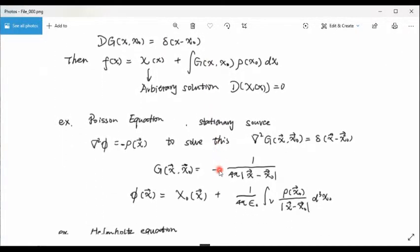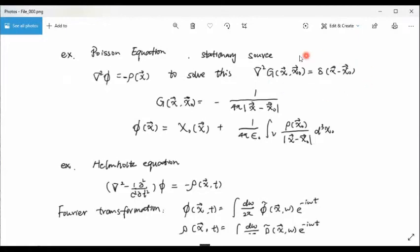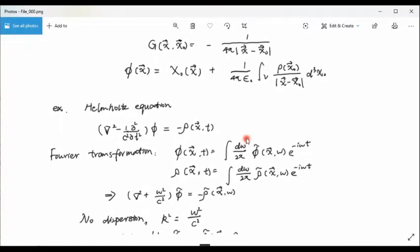Now we can look at two examples. The first example is the Poisson equation, which describes a stationary electric source. If we have a stationary electrical source, it generates a static electric field, and the equation is an inhomogeneous Laplace equation. To solve this, we build the Green's function. The solution is known: g(x, x0) equals minus 1 over 4π times the absolute value of x minus x0. So the potential equals the arbitrary solution to the homogeneous equation plus the integral using this Green's function.